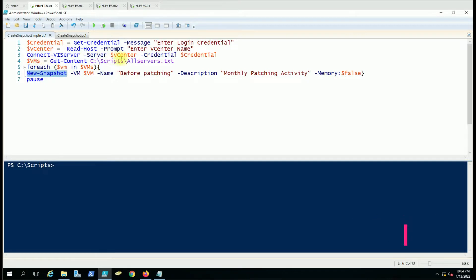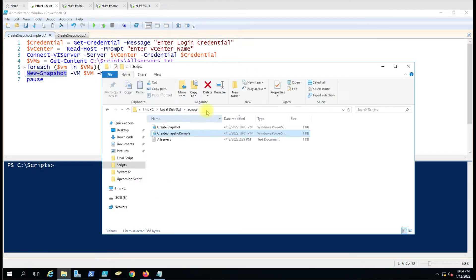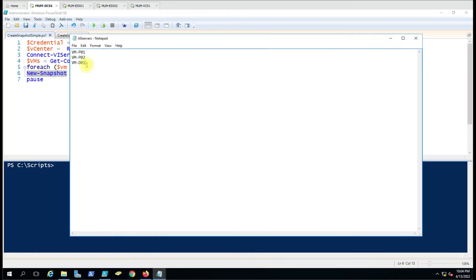We are giving the VMs list, so if you want to take a snapshot of multiple servers on the same vCenter you can give all the computer names here, and it should be VM name not the host name. If there is a mismatch in the host name and the virtual machine name, then please use the virtual machine name here. It will try to find the machine in the vCenter with this name.